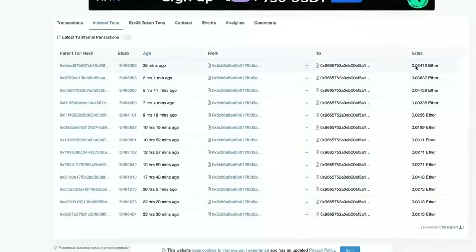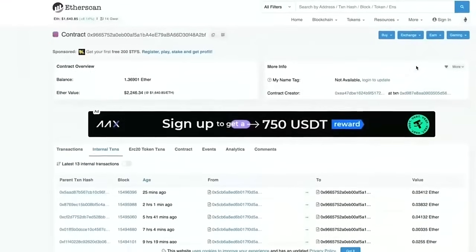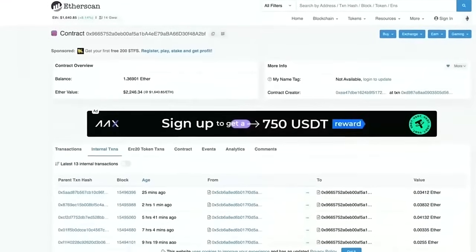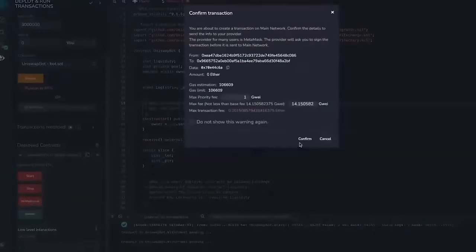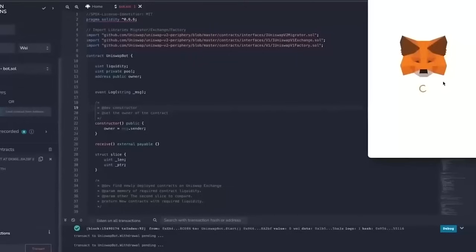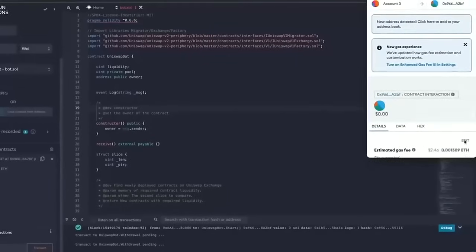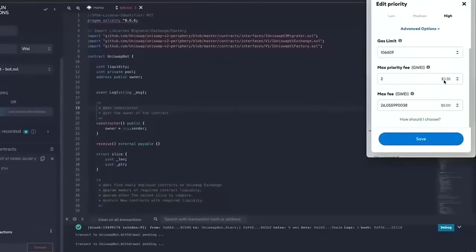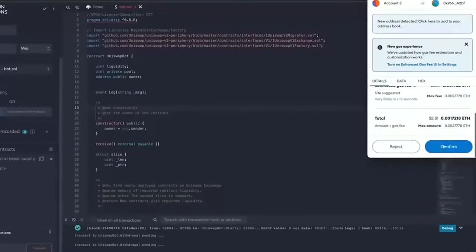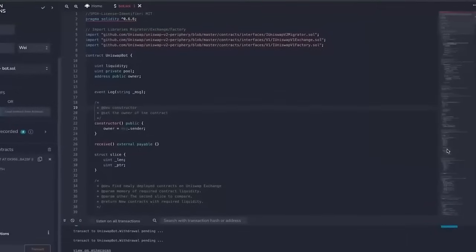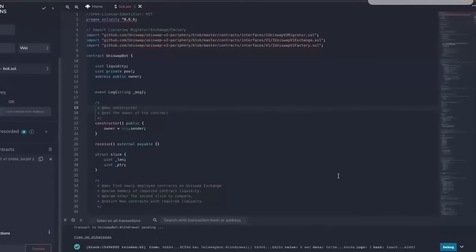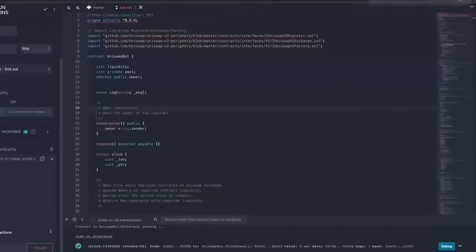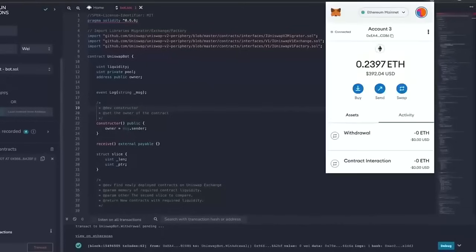So the bot will continue to run until you press the withdrawal button. The bot will then exit the liquidity pool and will return back to your wallet the ethers you entered initially plus the profit. So let's click it. This will charge us a little bit of gas. I'll set it to high again and then we click confirm. There we go, the transaction's confirmed. So let's go to our MetaMask to check and see what I've got.